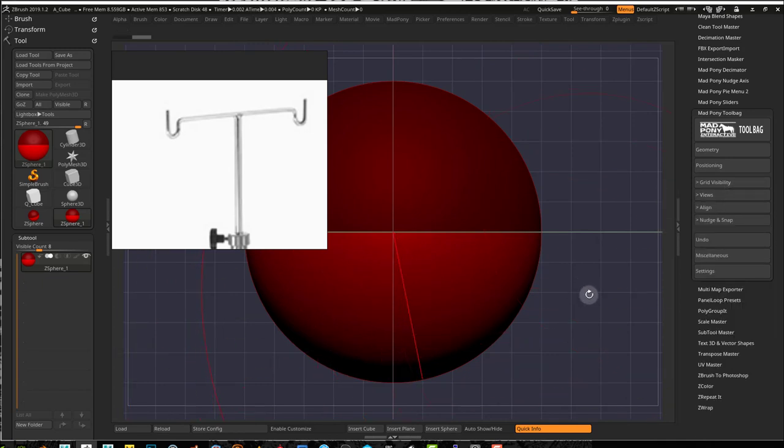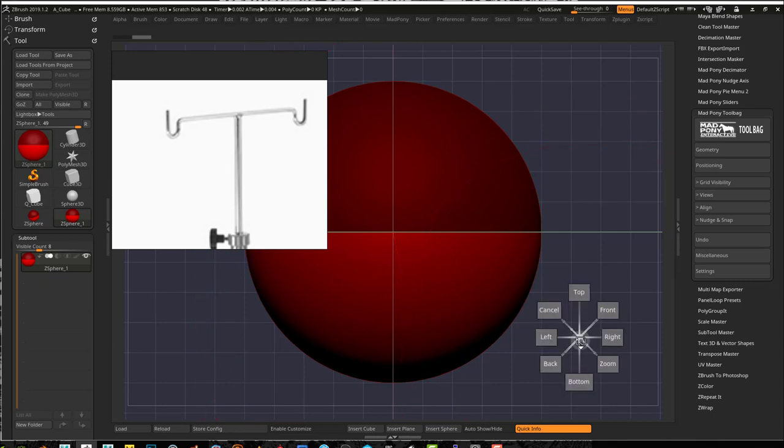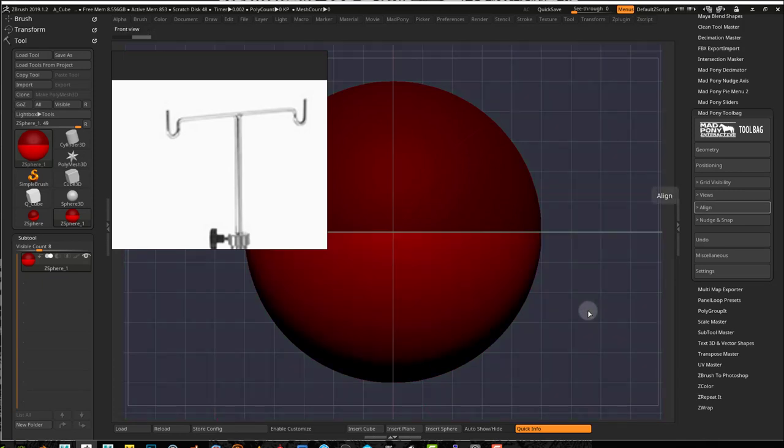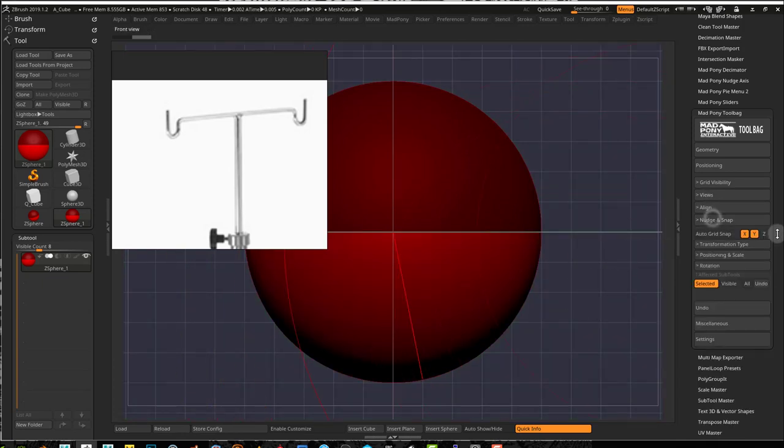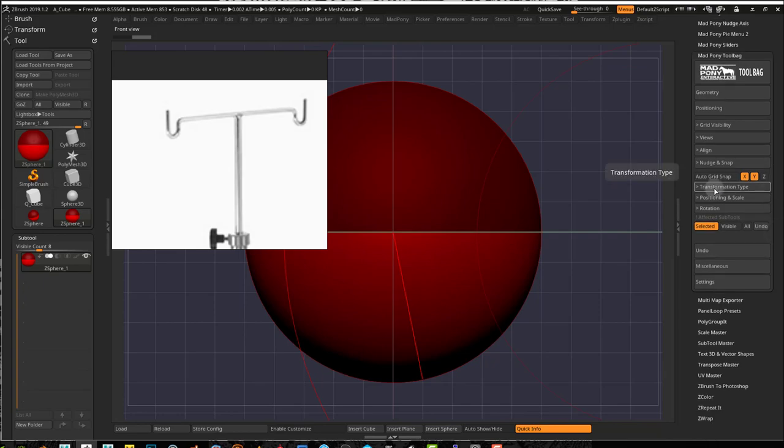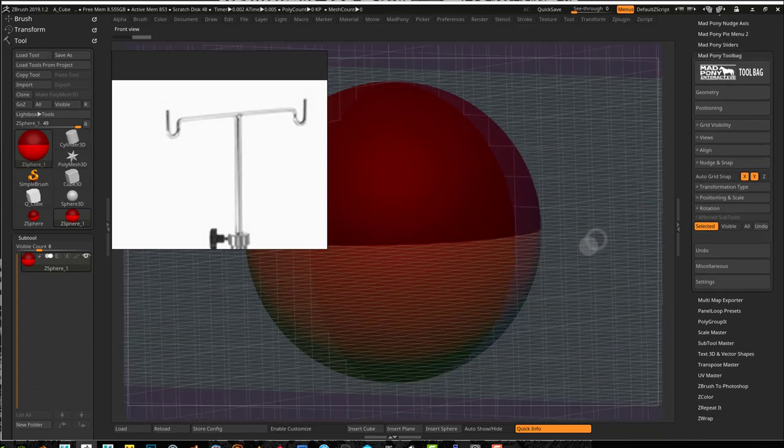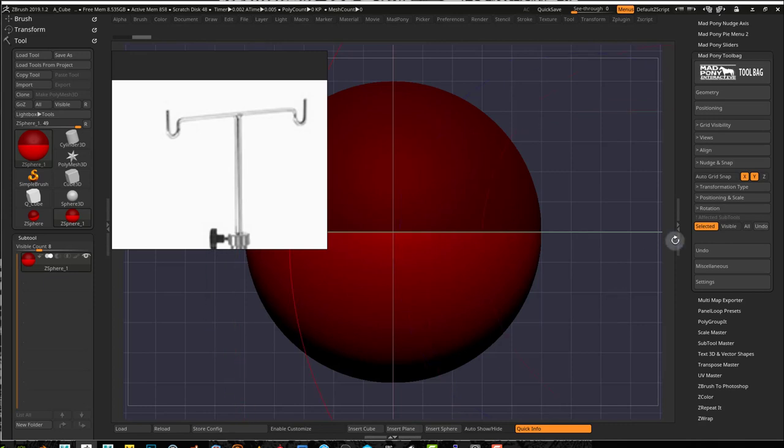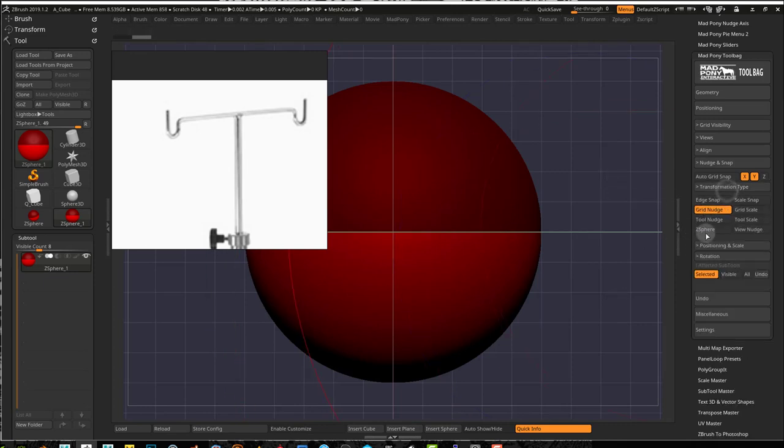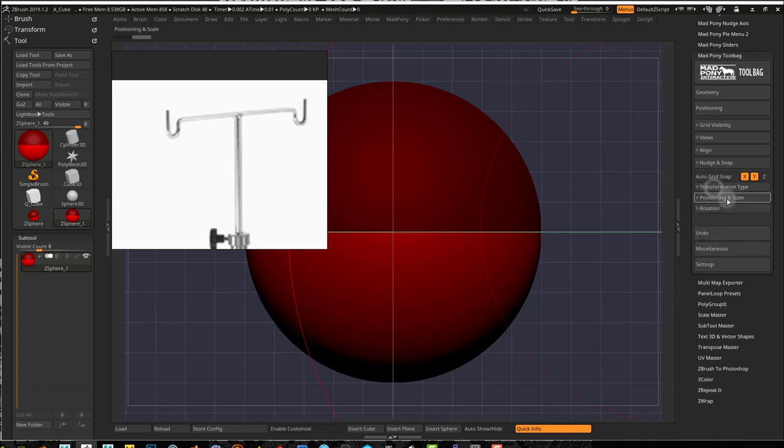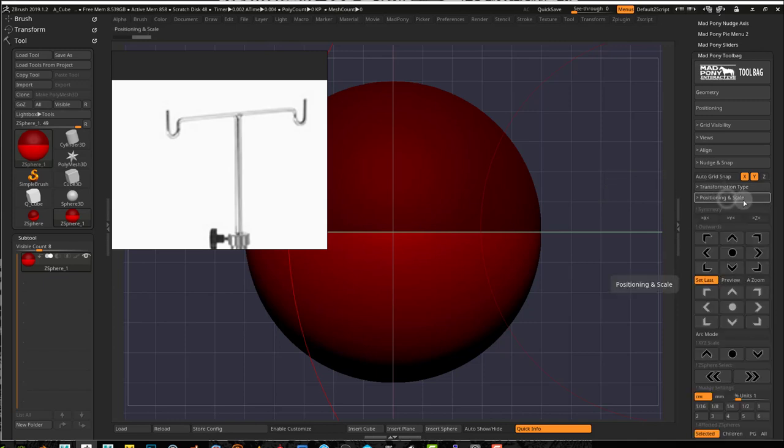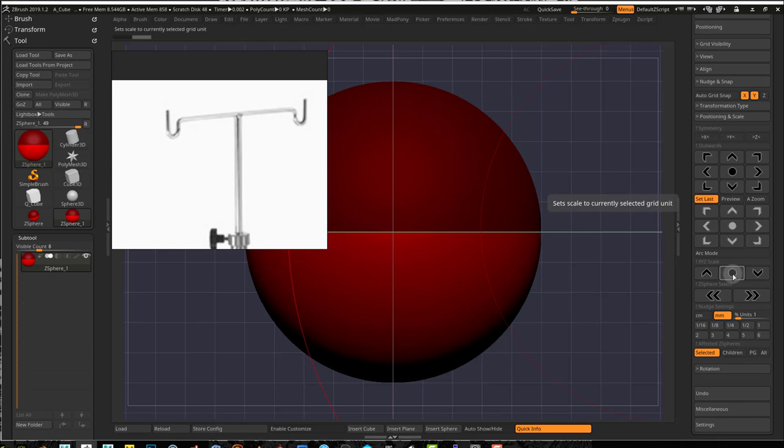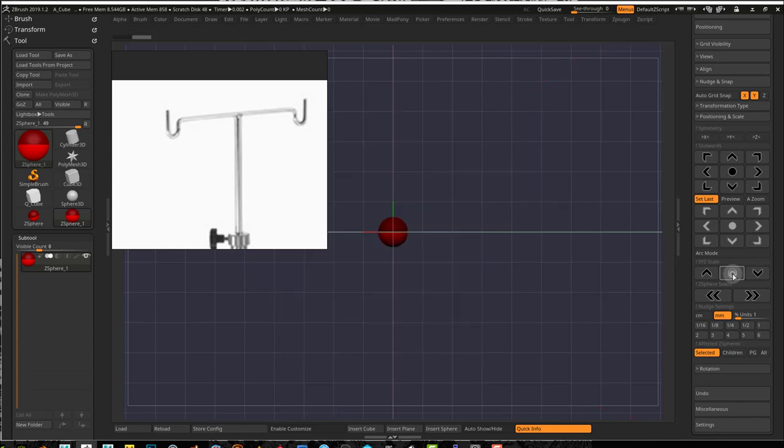If you can't really see your grid, you can go to draw and change your modifier frame opacity to see your grid better. I have views with a pie menu where I can quickly go between views. I'm going to go into Z sphere mode here in transformation type, position scale, and choose the millimeter unit. I'm going to make this sphere one millimeter in size.